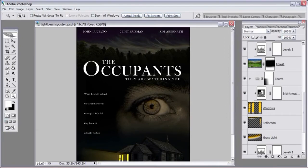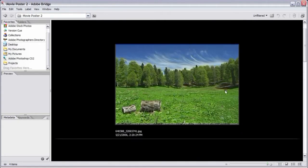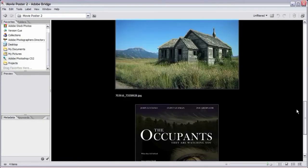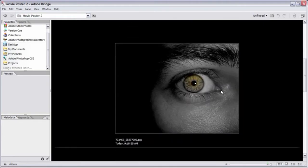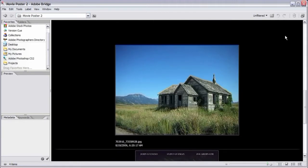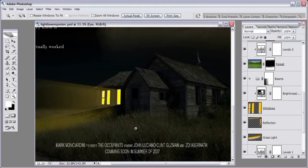Let's go over to Adobe Bridge and look at the images we'll be using. We have the forest image, which is placed way up at the very top of the poster to create a deep-in-the-forest feel, and the house is way down here — giving it a spooky look. We also have an image of an eye. The house is in broad daylight at noontime, and I'm going to show you how to take this old house and turn it into nighttime, with light beams shooting out and reflecting off the grass.